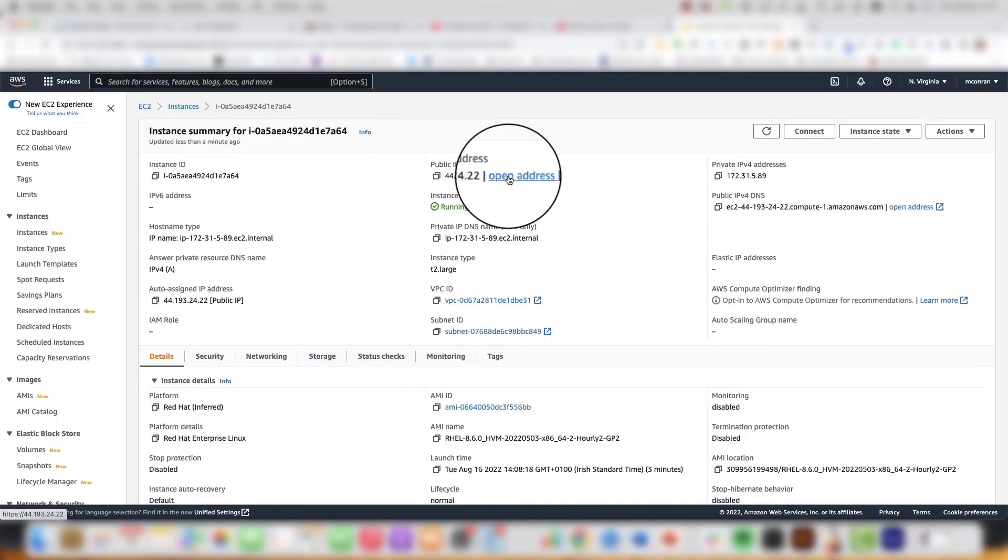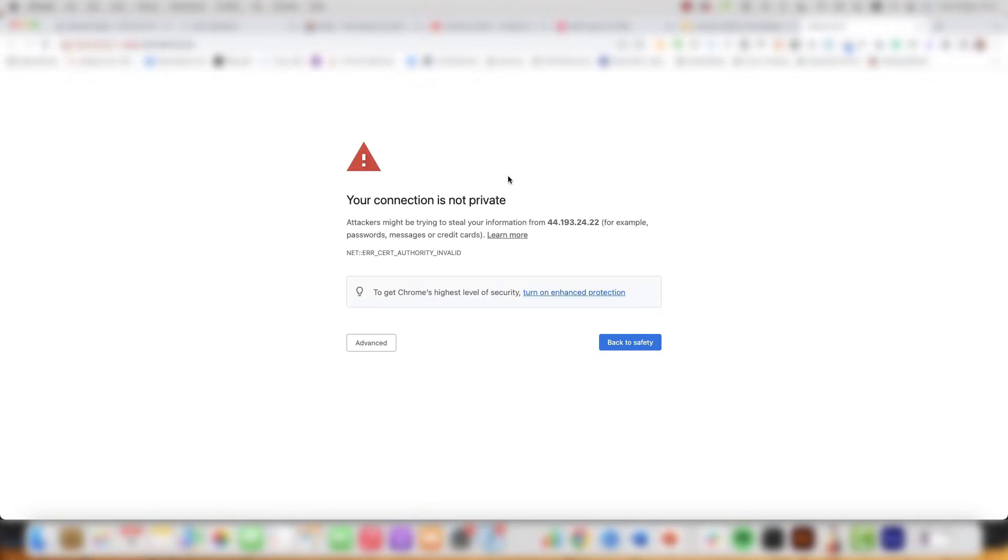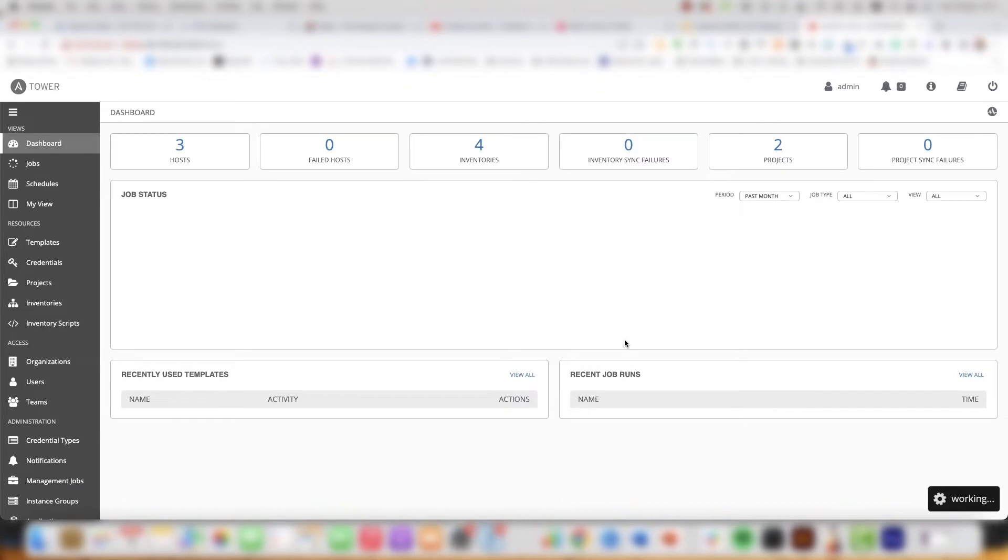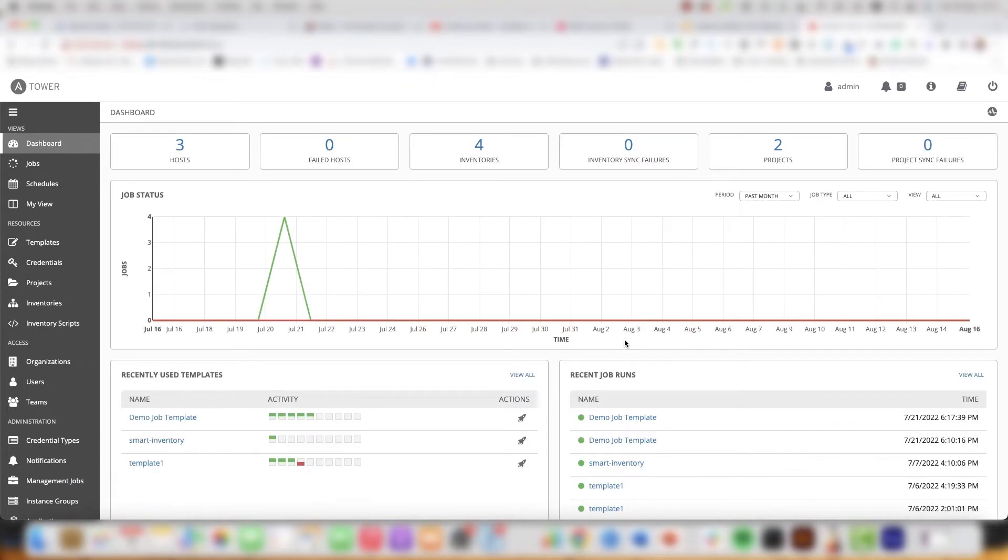Let me click on my public address of my instance so we can open up the Ansible Tower dashboard. Ansible Tower can be accessed via the UI which is a dashboard I'm logging into and also the API for more custom use cases.